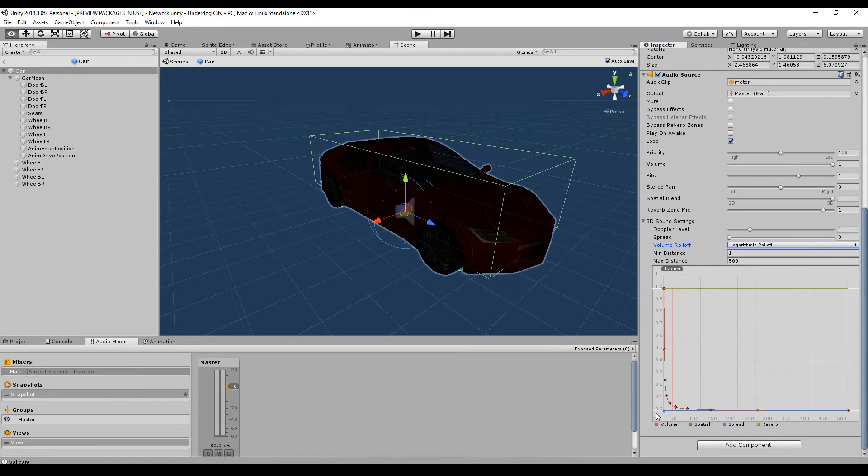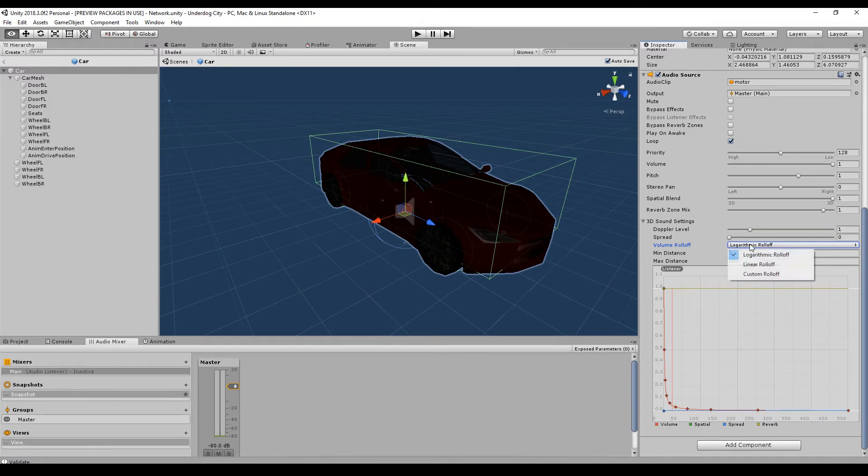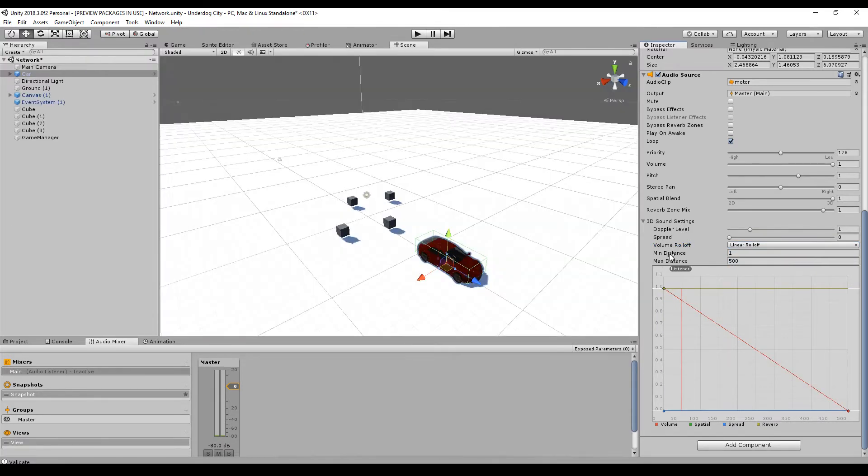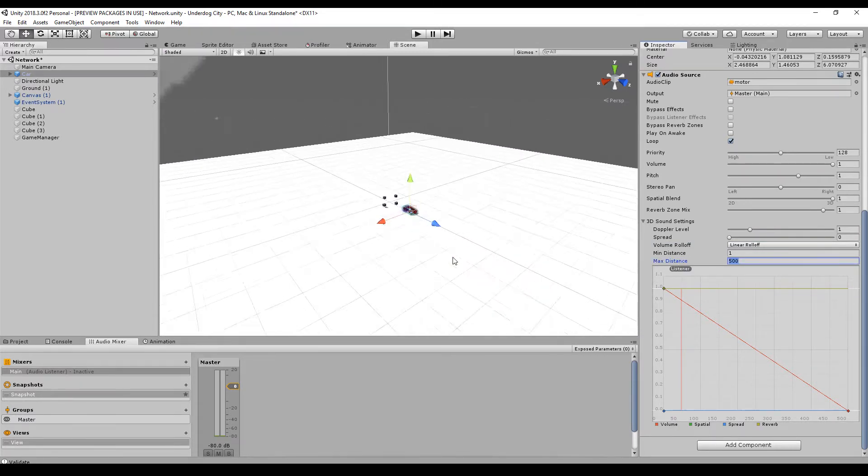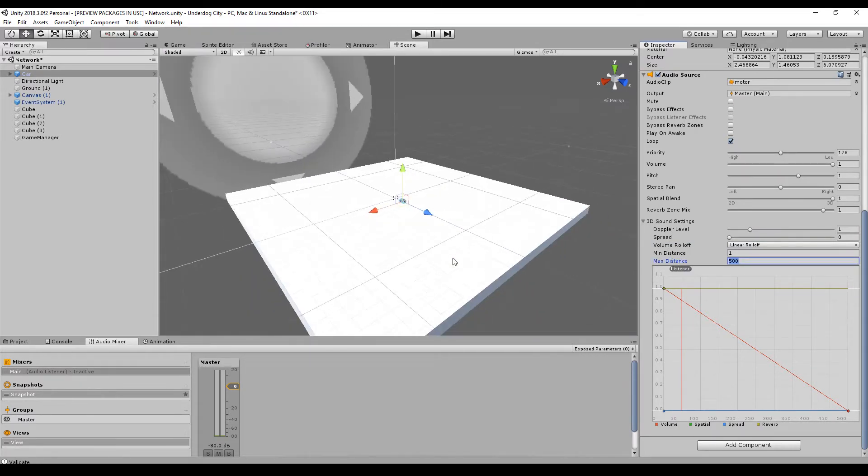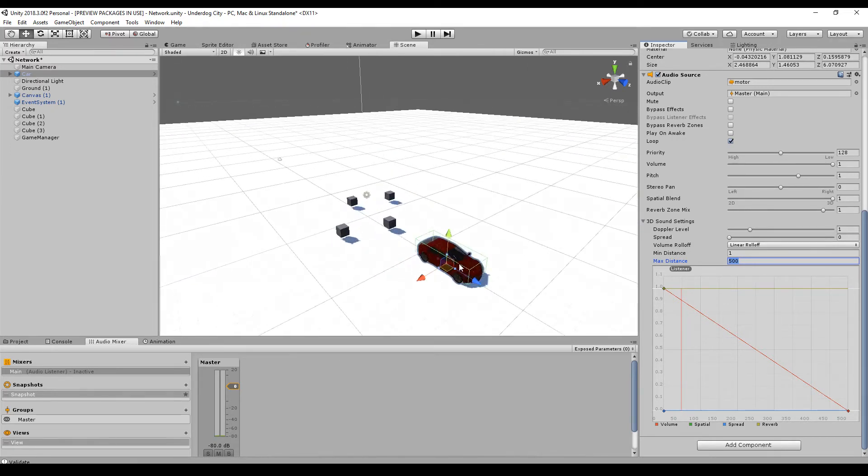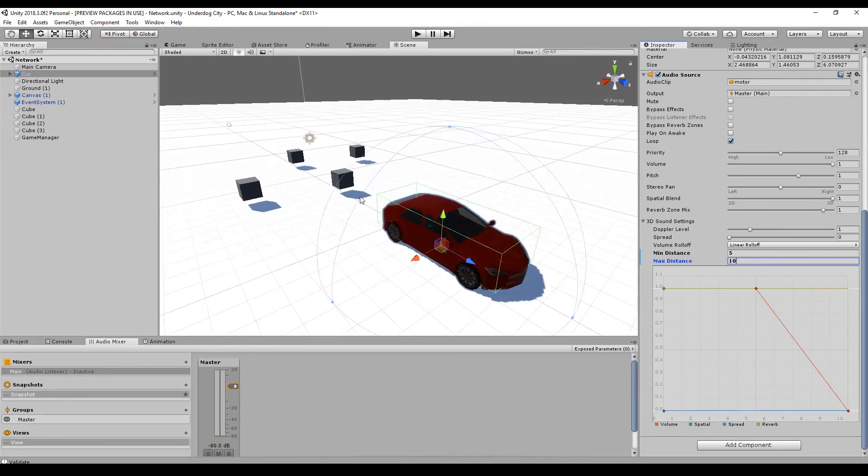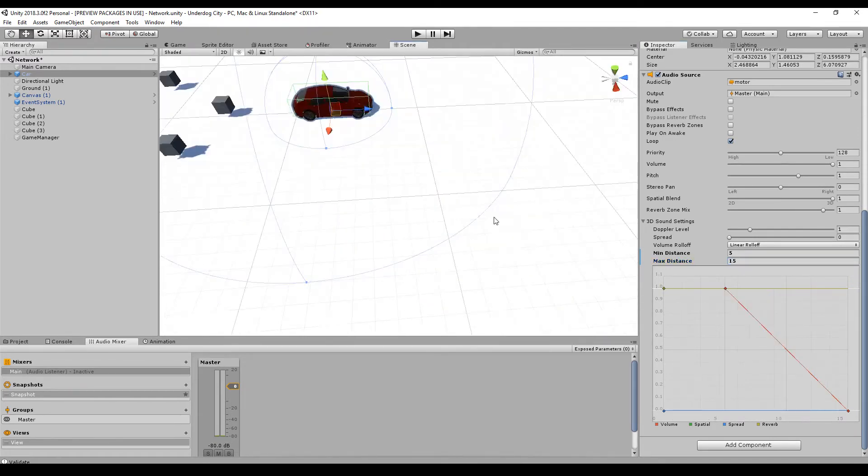So if you have a logarithmic rolloff, this means that it's very loud if you are directly at the object. But if you move away only a little bit then it gets quiet very fast. If you have a linear rolloff it's linear with your distance. You can set the min and max distance. You can also see two different spheres. If you are in this range then the volume will change. Here in this range you will hear nothing. And within this near range you will have a volume of 1.